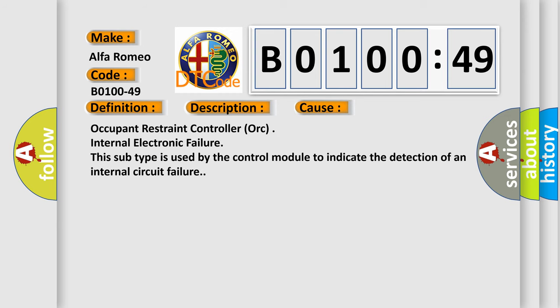This diagnostic error occurs most often in these cases: Occupant restraint controller or internal electronic failure. This subtype is used by the control module to indicate the detection of an internal circuit failure.